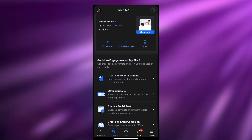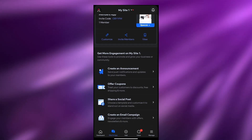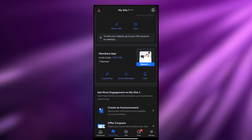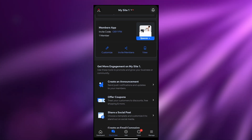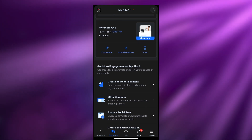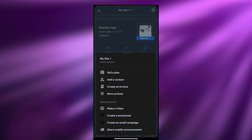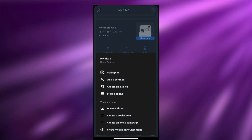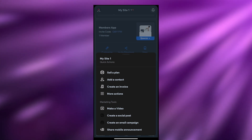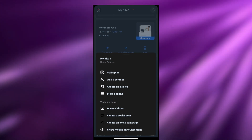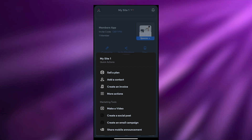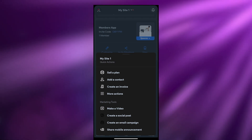This was a site I created a long time ago. I can view this site on my phone and we can go ahead and start using it. We have our other applications showing as well, like members and Spaces. If I click the add button it will let us sell a plan, add a contact, create an invoice, make a video, create a social post, create an email campaign, and share a mobile announcement.